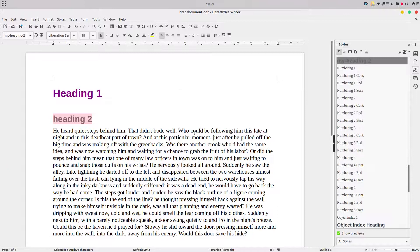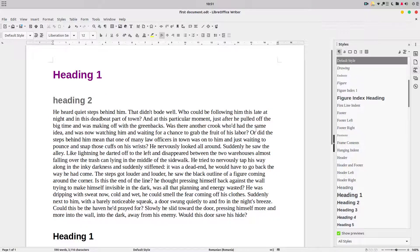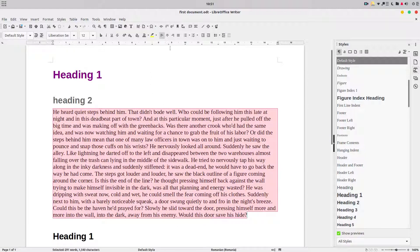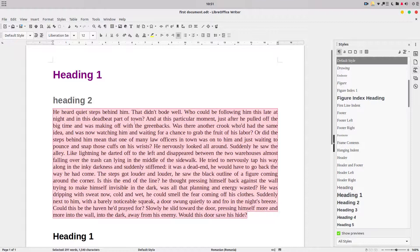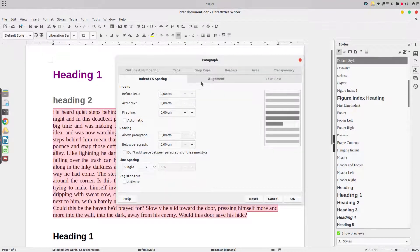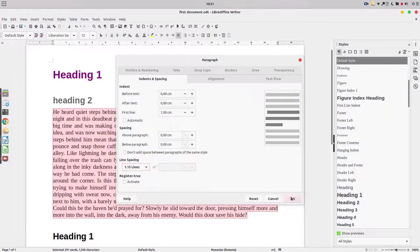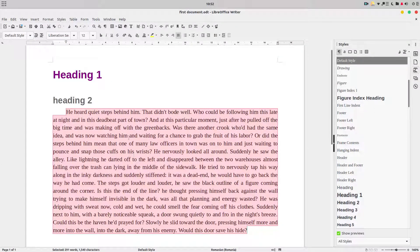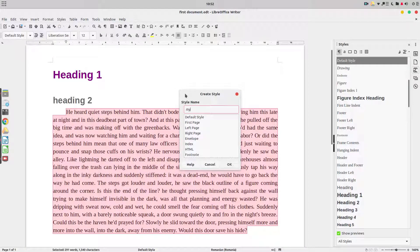Now we have heading 1 and heading 2. We need to align the text — select the text, I want it justified. Let's also change this paragraph: I want the line to have one centimeter indent and 1.15 line spacing. This is how I want the paragraph to look, so I create a new style called 'my paragraph'.